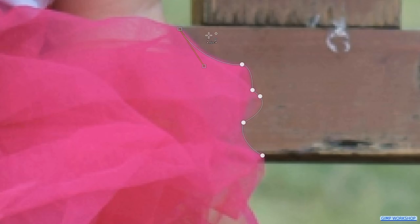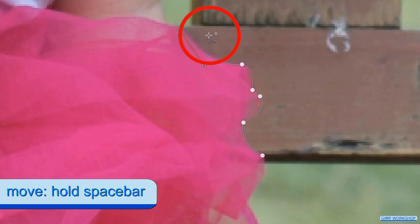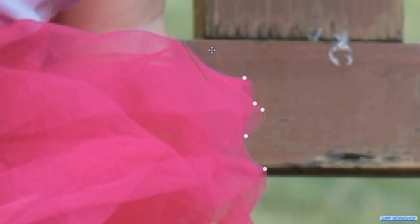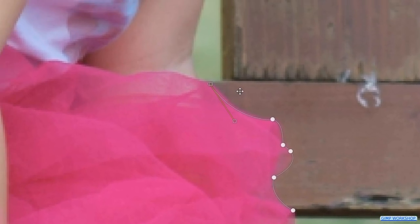When we press and hold the spacebar, we can, by moving the mouse without clicking, move the image. We will go fast forward now.